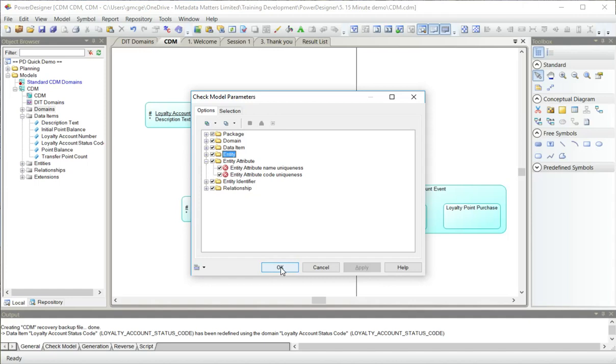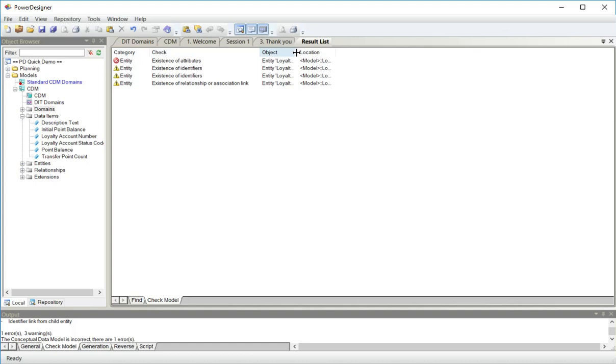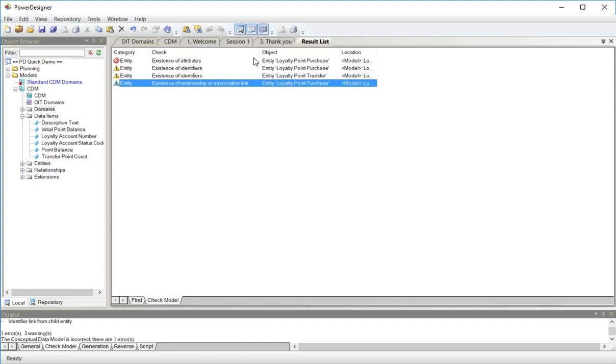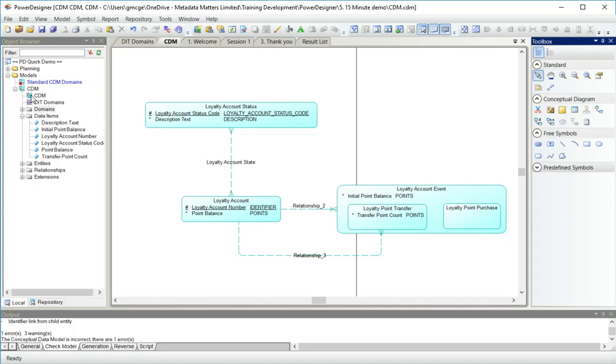Now if I run this model check here you can see I've got one error is that I have an entity that doesn't have any attributes that's one of my subtypes. The same entity doesn't have an identifier and it also doesn't have any relationships. So that's what's wrong with this model at the moment as far as the model check is concerned. It's up to me to decide how critical those errors are.